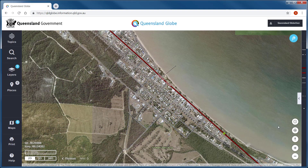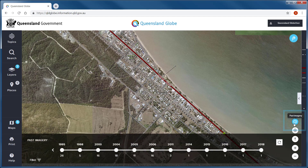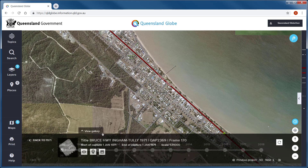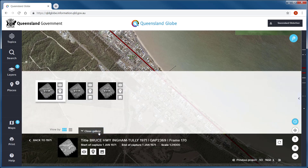The past imagery tool allows you to search and view images over your area of interest. Navigate the imagery time slider to view images and image footprints over time.